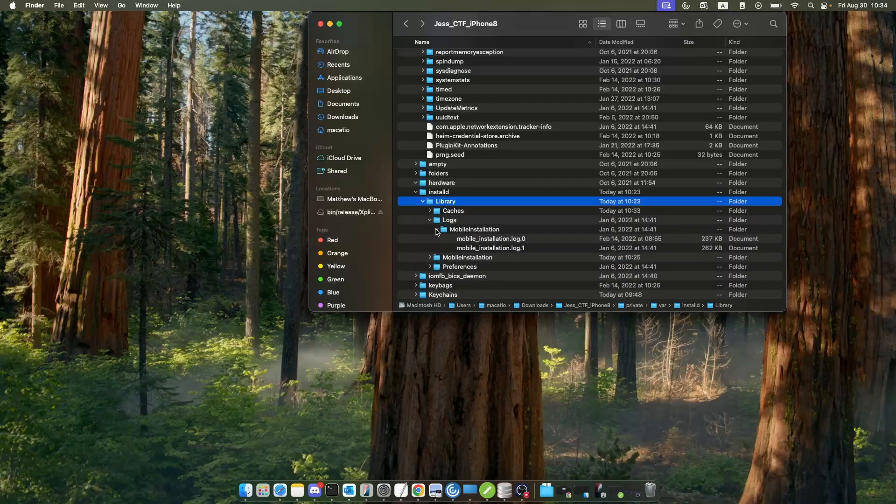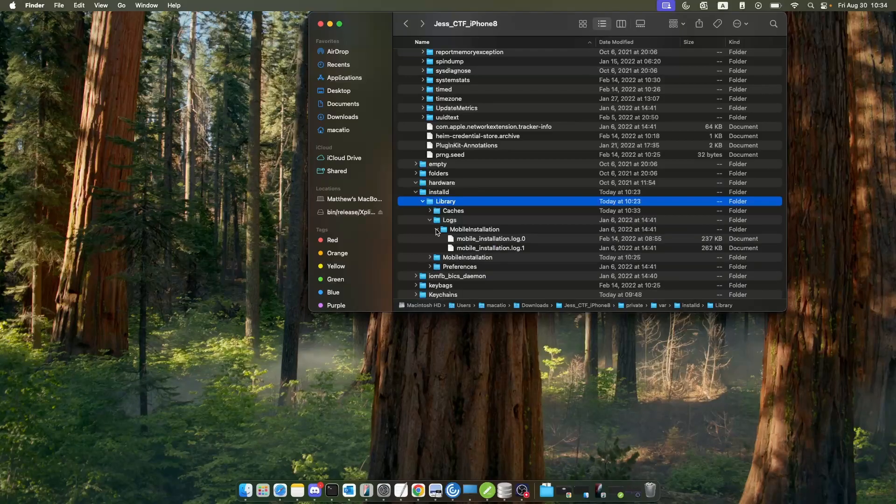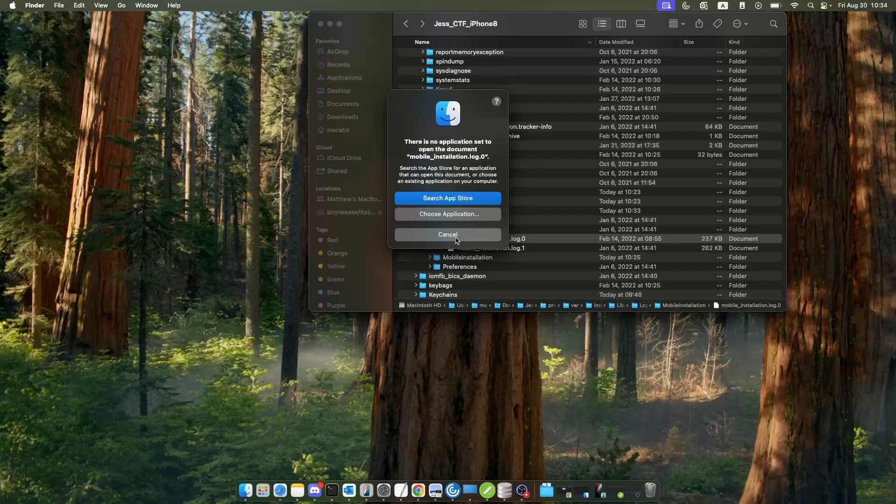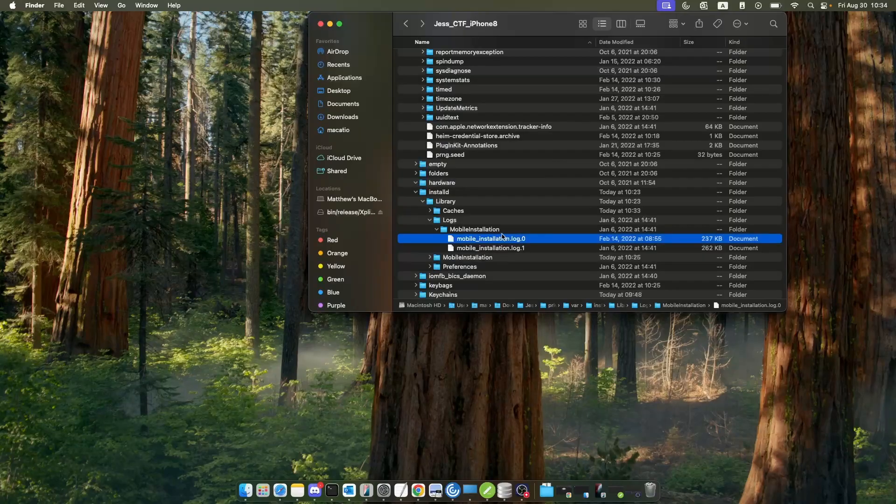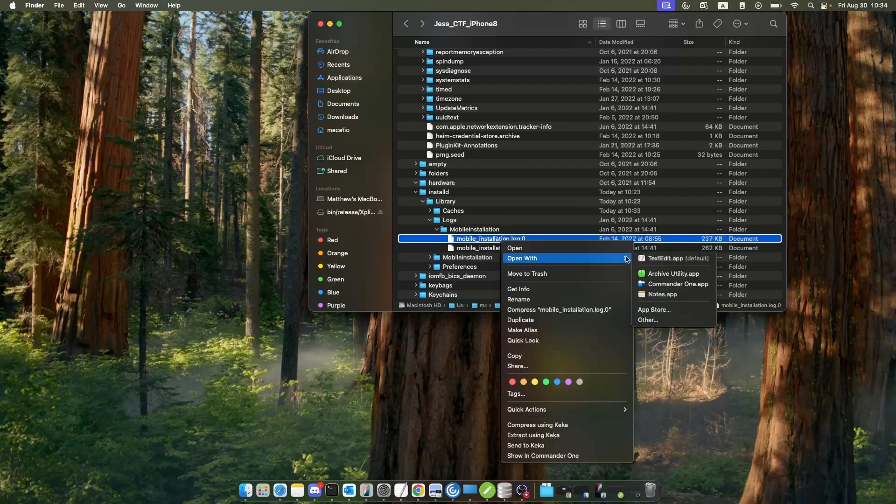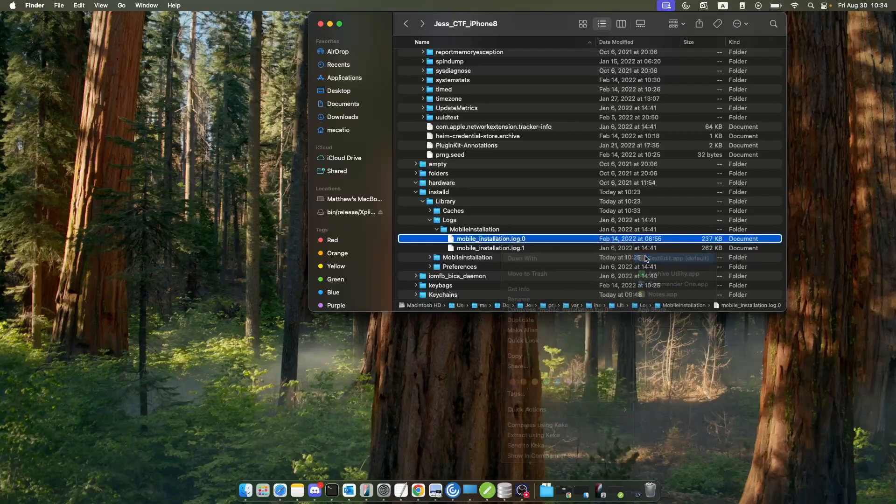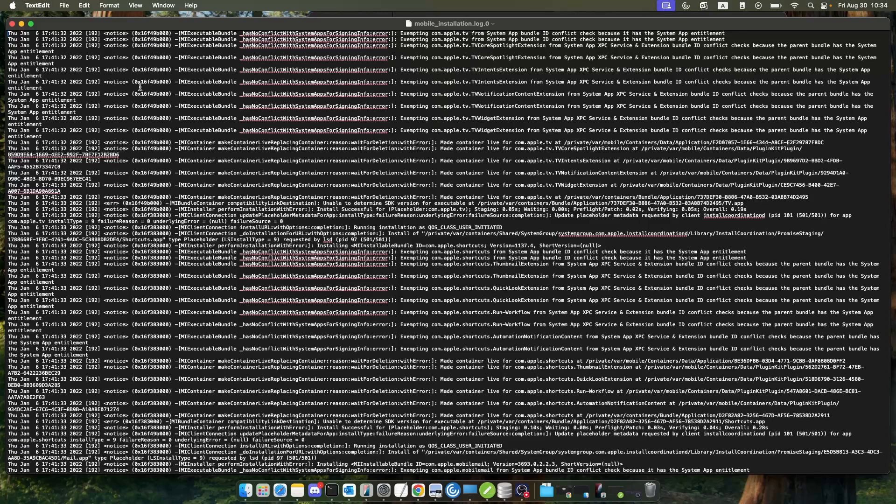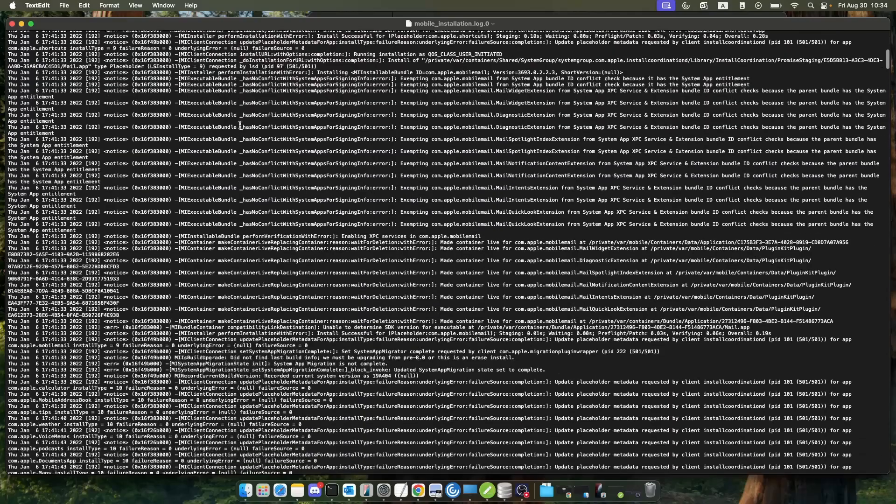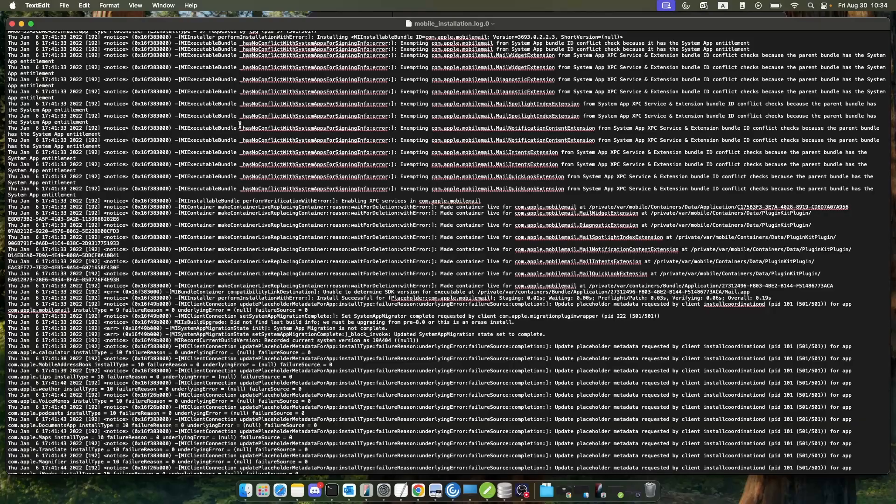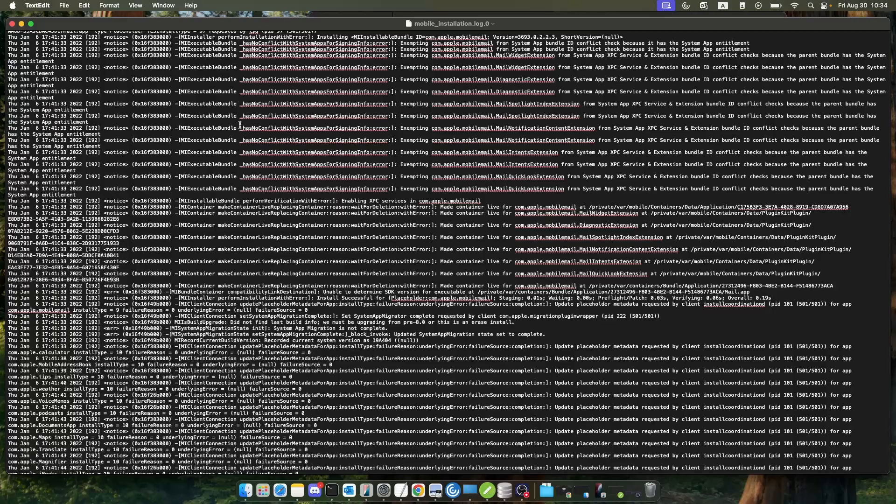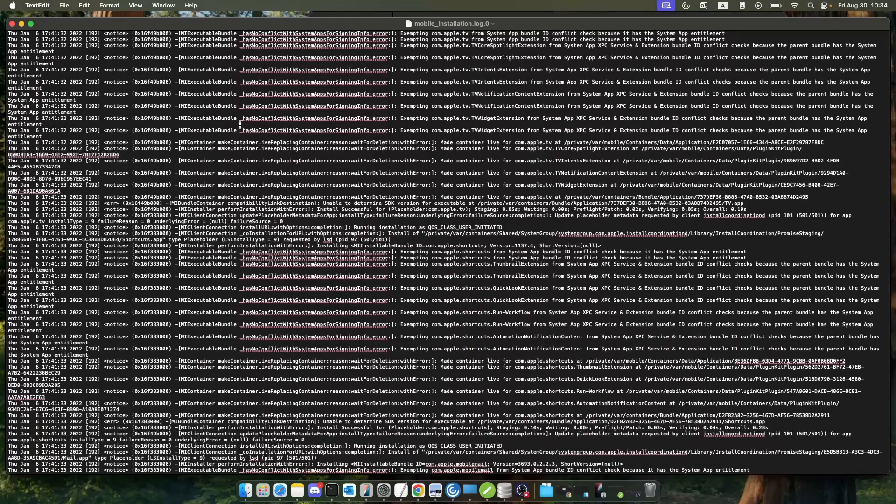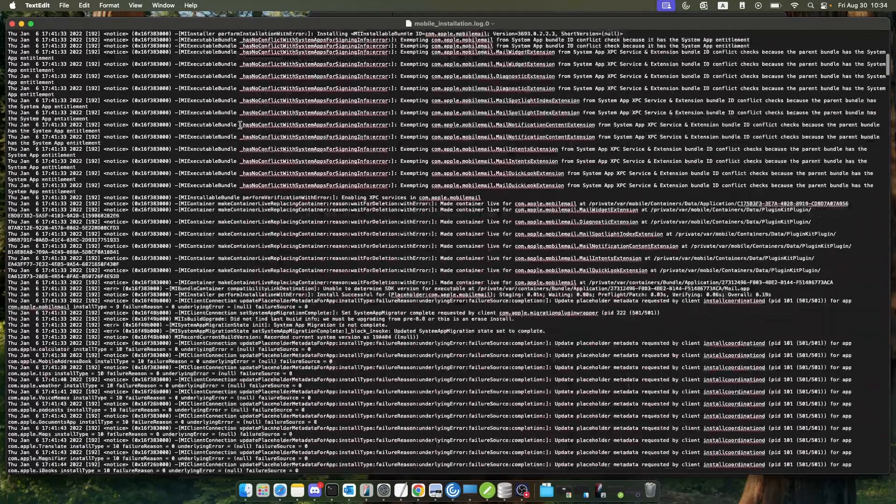Mobile installation logs will give us logs about the version information. If we open this in our text editor, we can see looking through this that it's when things are updated and when new apps are installed.